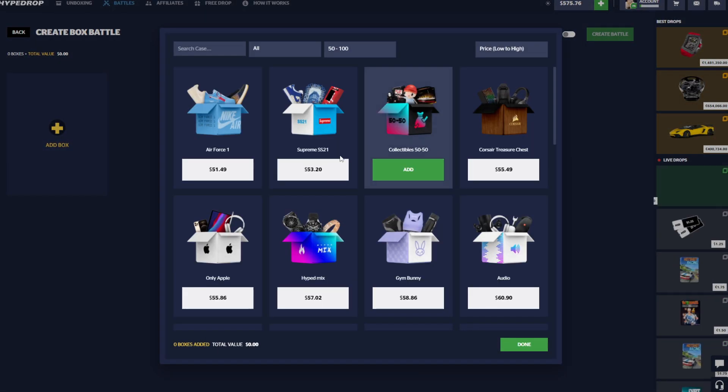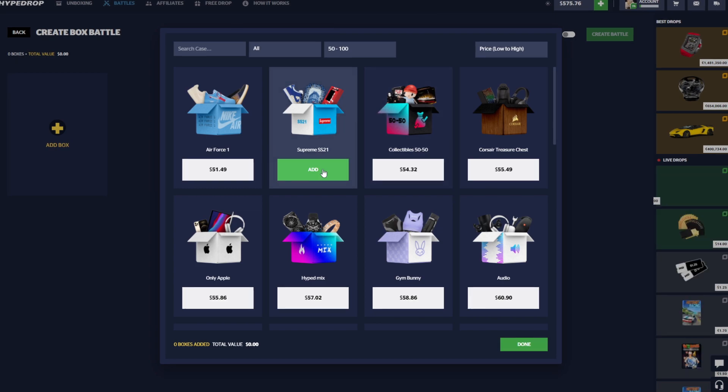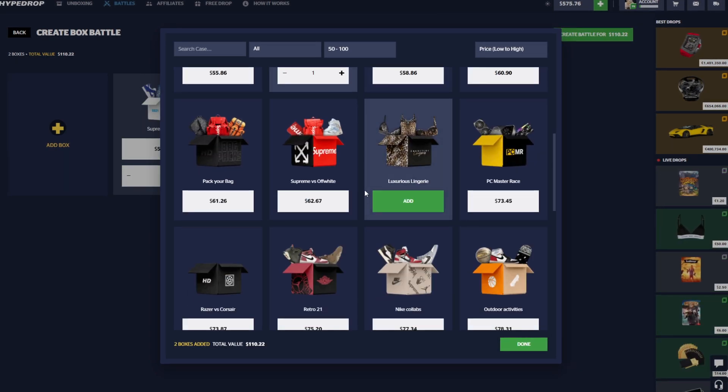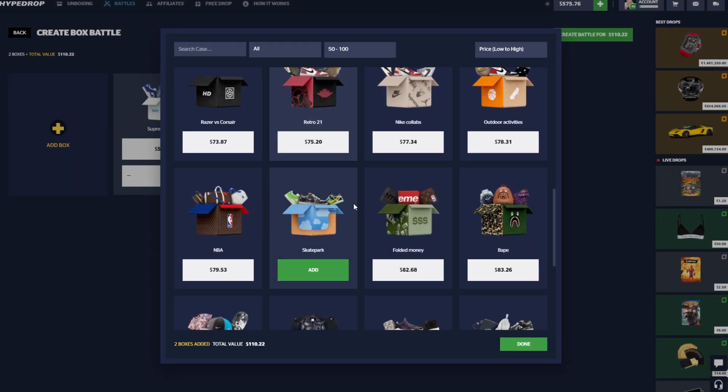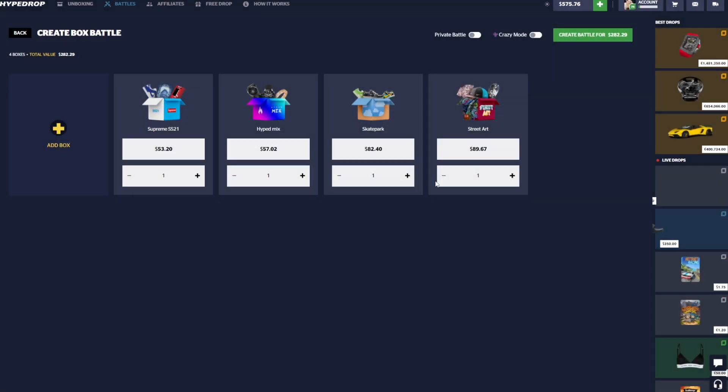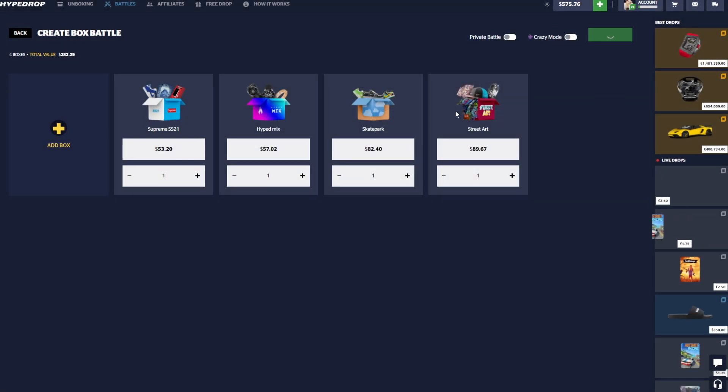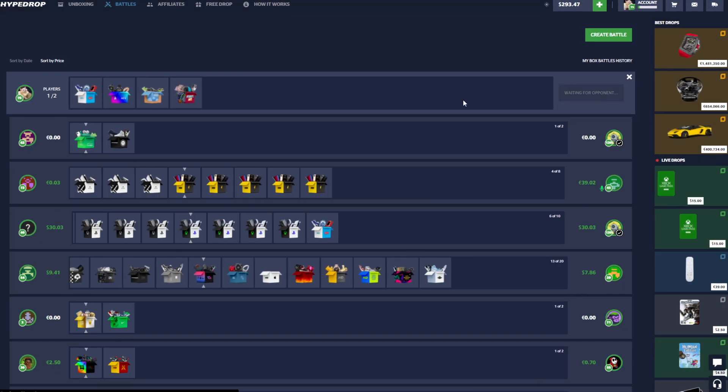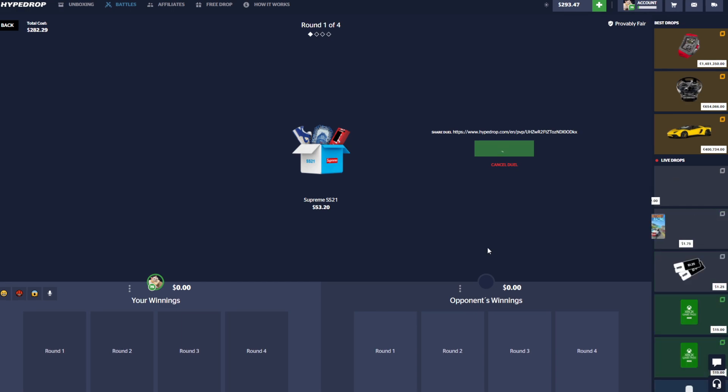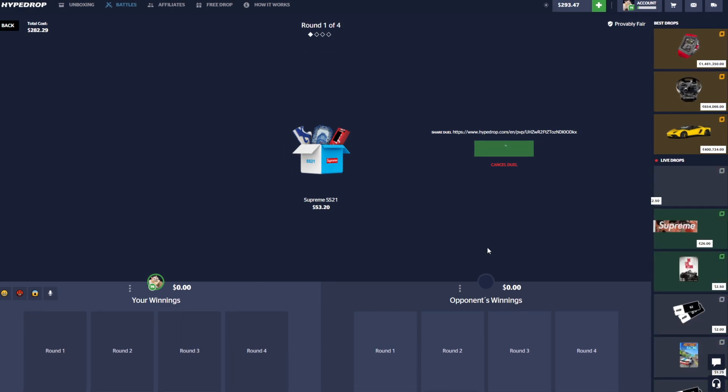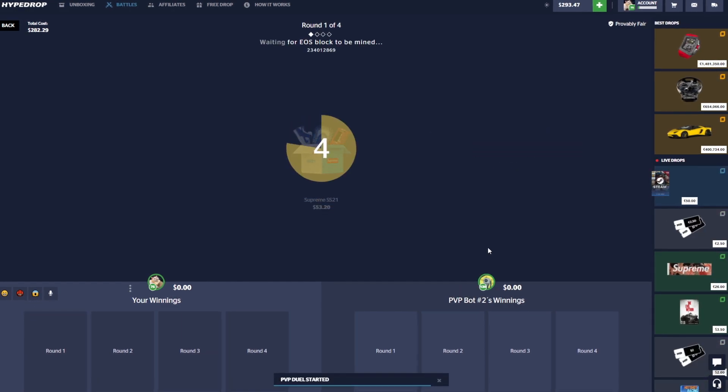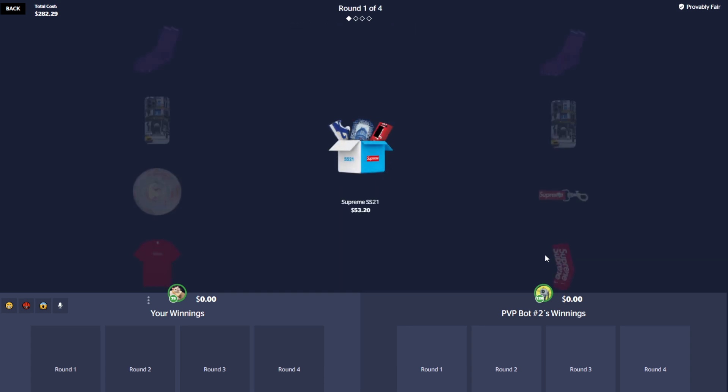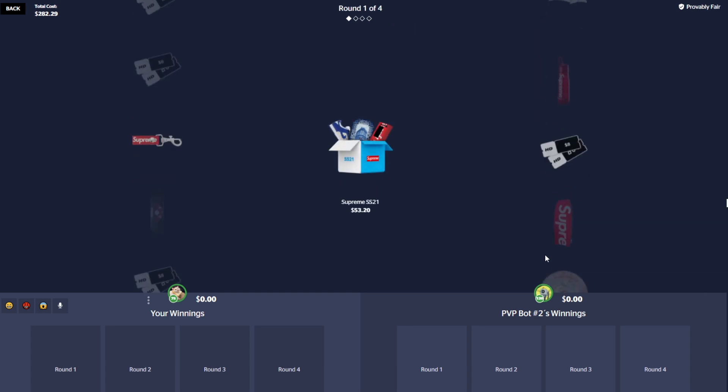Got 500 and see if there's any battles up. Let's go ahead and try something else. Let's see, let's do this SS21 Hype Mix, Skate Park, and a Street Art. So 282 again. We're gonna try the bot this time. I tried real people, it just wasn't working out, so we got to give the bot a chance here.